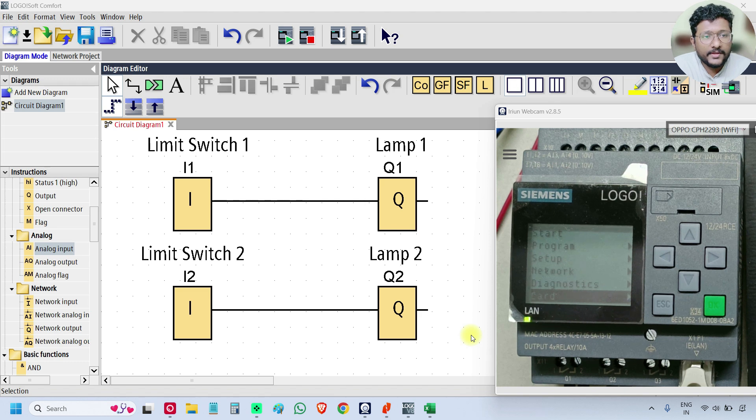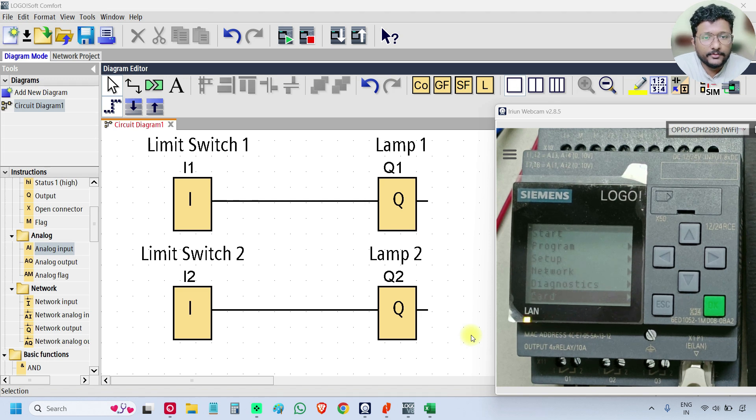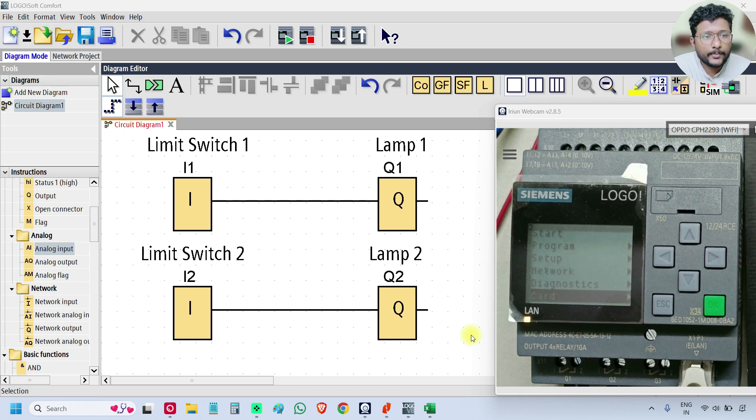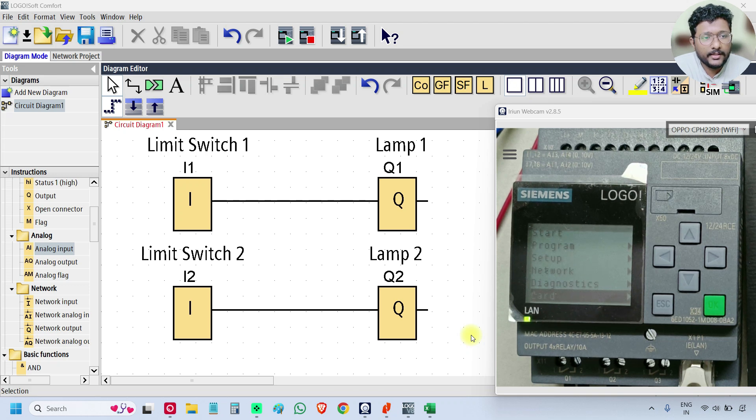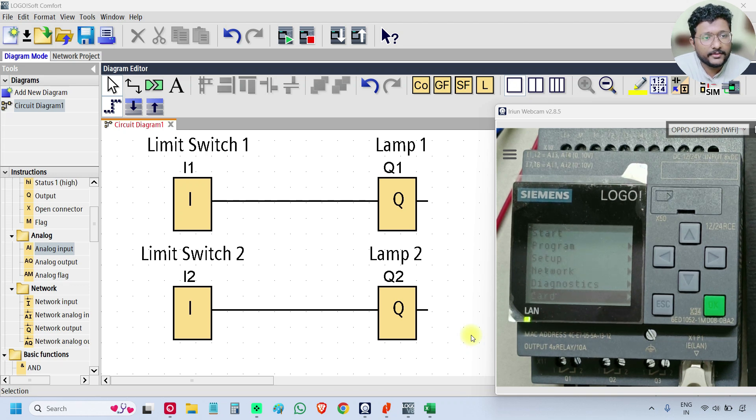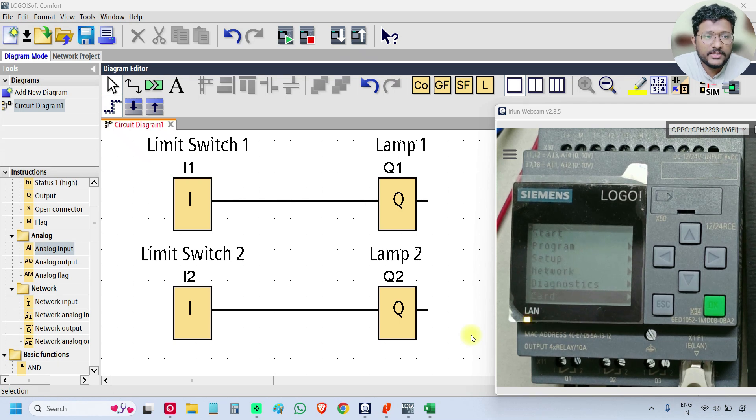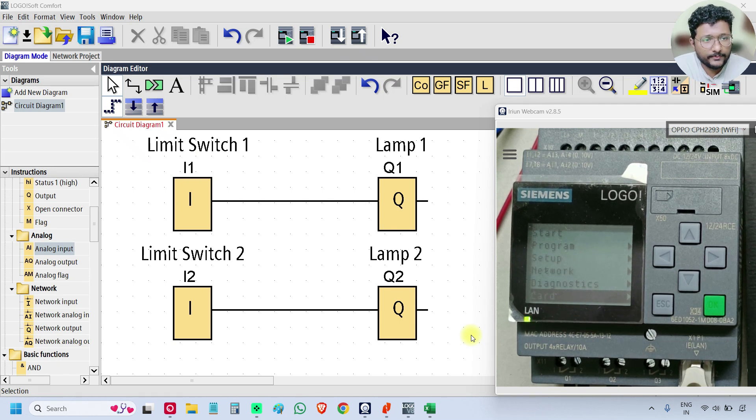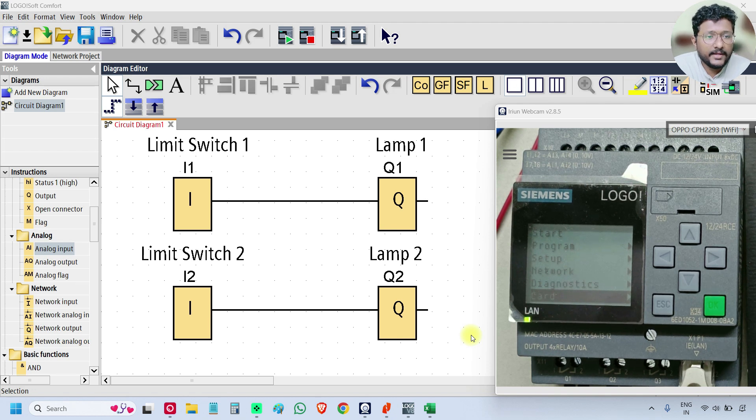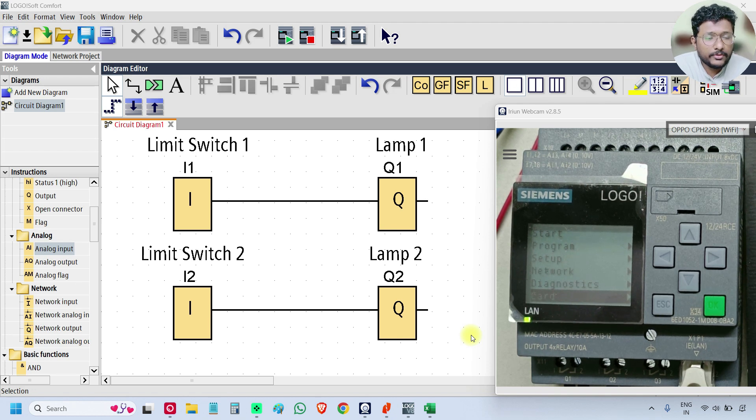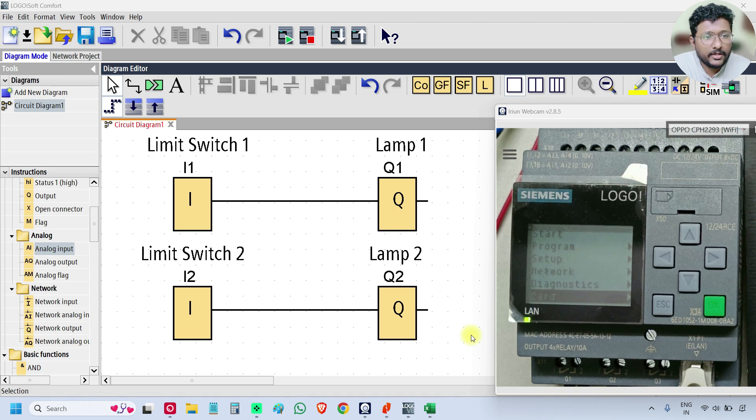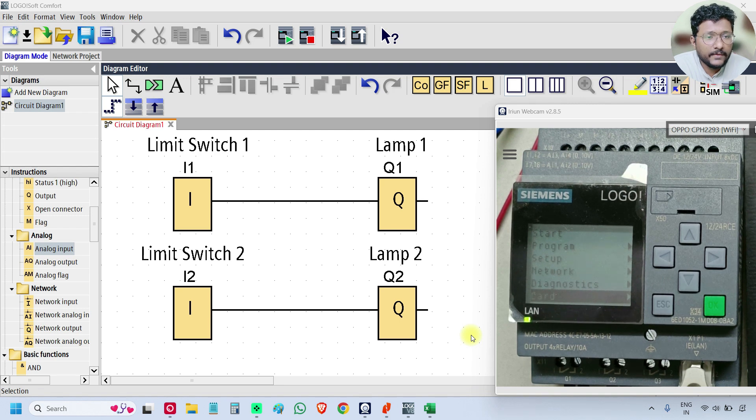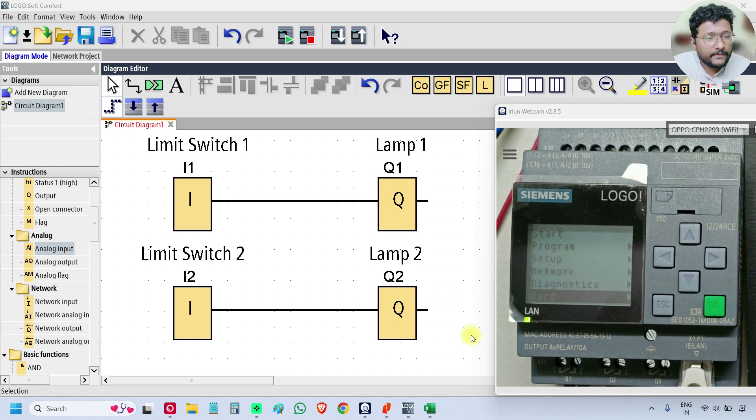In the previous video, we discussed how to create a basic program in the Logo PLC software and how to do the simulation. In this video, we will discuss how to download the program into the PLC and also how to retrieve the program from the PLC.